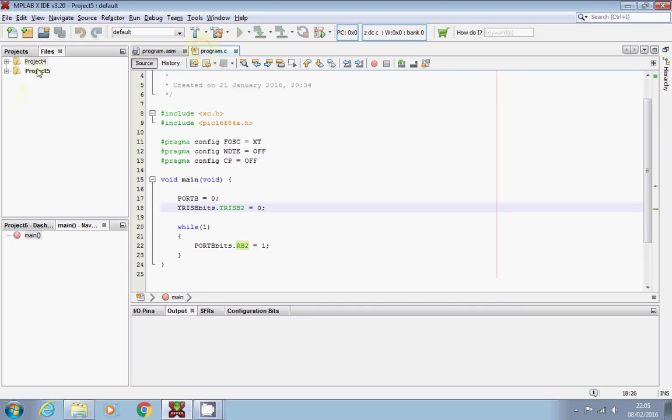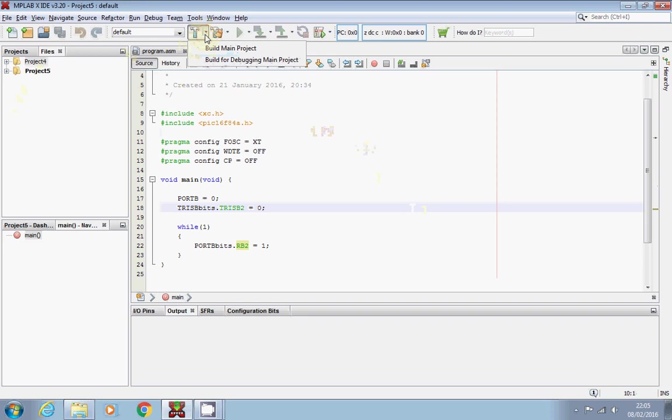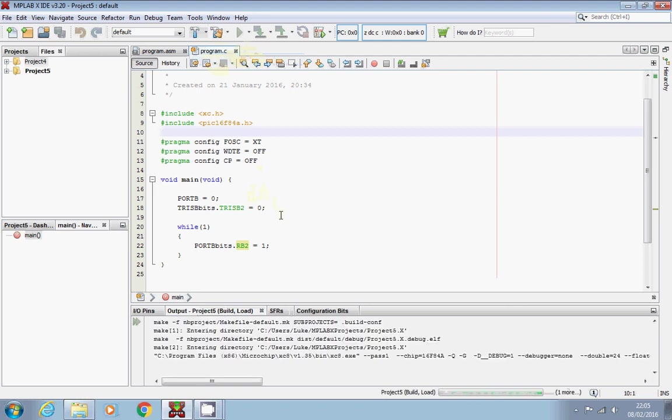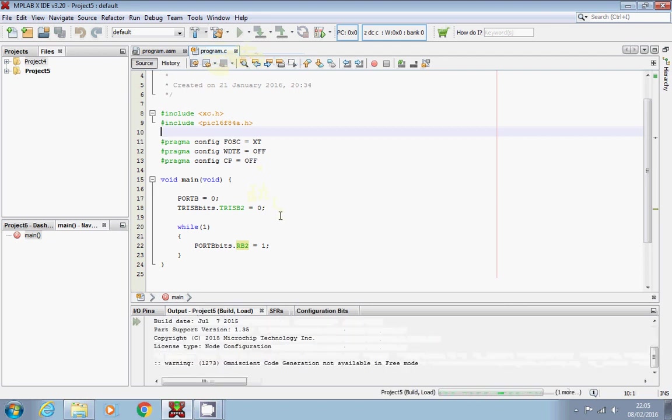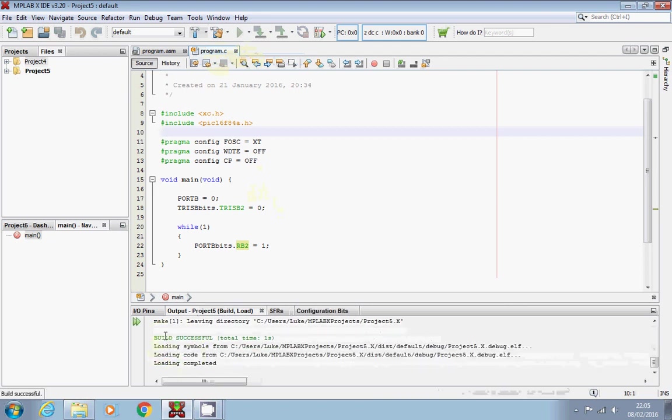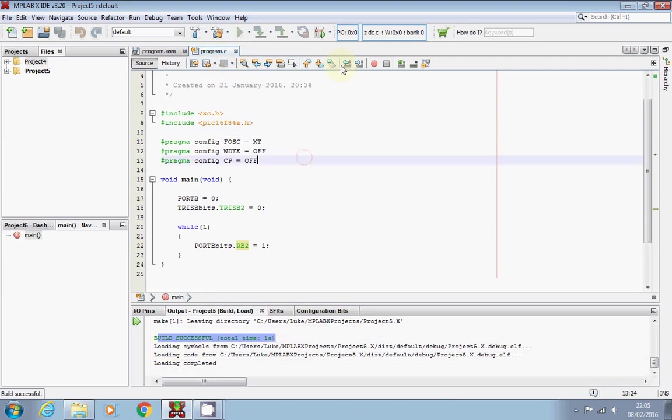So I'm running project five at the minute. I'm just going to see if this actually debugs because I haven't tested it yet. What you have to do when you debug it is hit that arrow on the side of the hammer and turn to build for debugging. If you don't do that and you try to debug it, it just doesn't work. That's fine. I've got a green message down here saying it's successful. And then again, next to that arrow, I'm going to launch debugger main project.